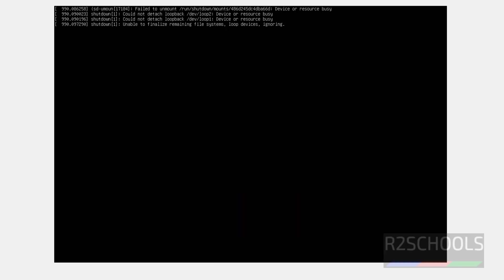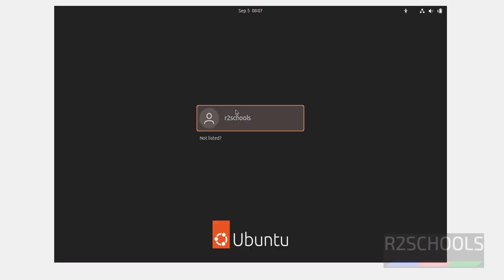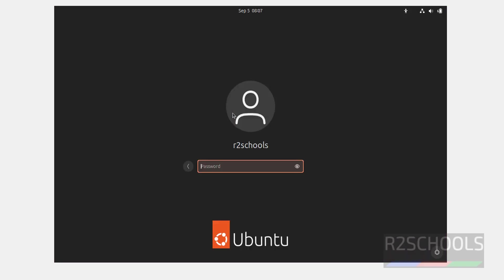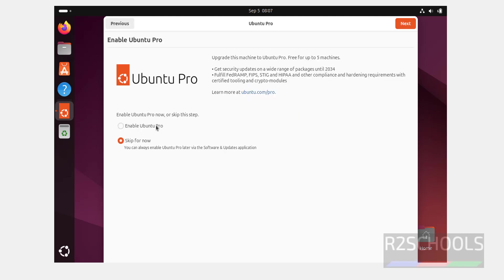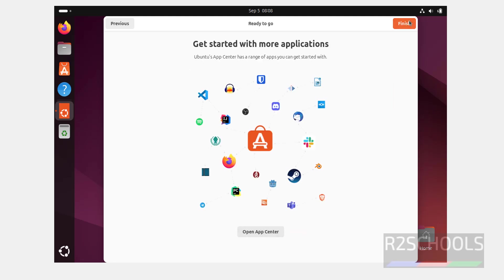Hit Enter. Click on your username, then provide the password that we set, and hit Enter. Click on Next. If you want to enable Ubuntu Pro, select that option; otherwise select Skip for now and click Next. If you want to send system data to the Ubuntu team, select Yes; otherwise select No and click Next. All done — click on Finish.